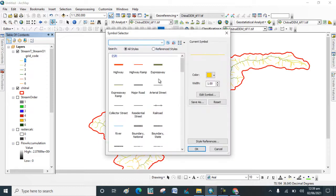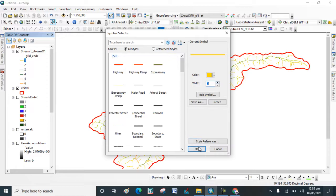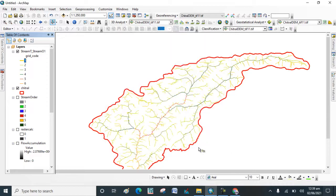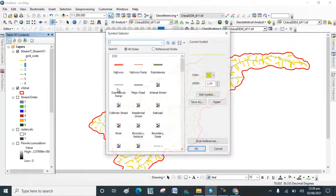You can change the color of the order and increase the width size of the order.